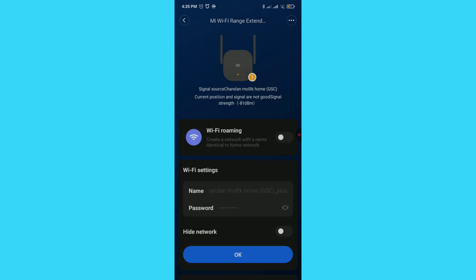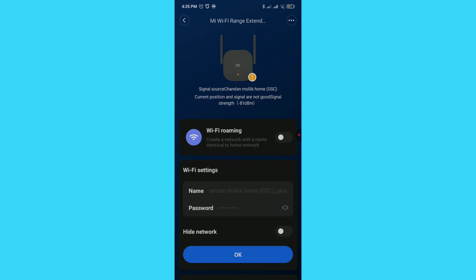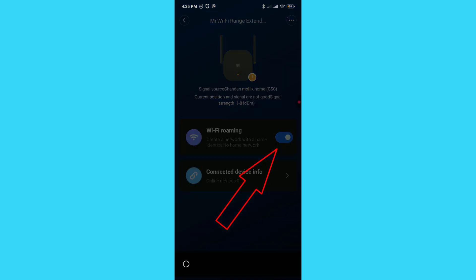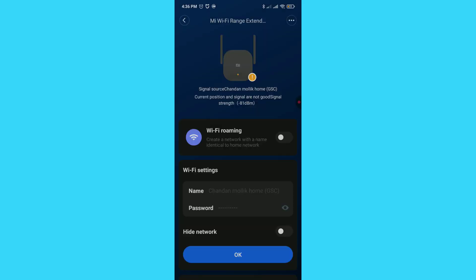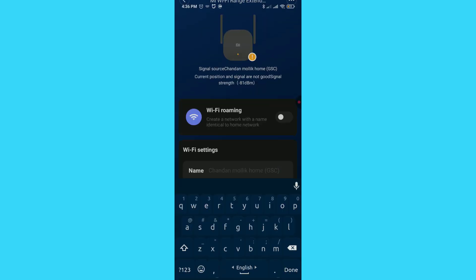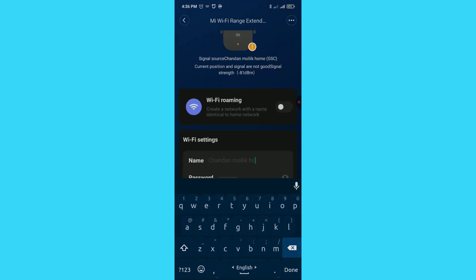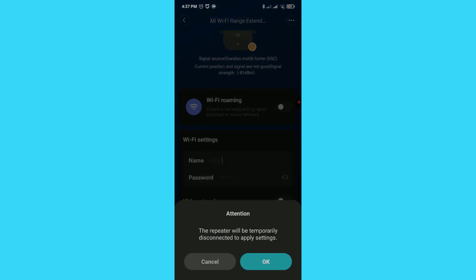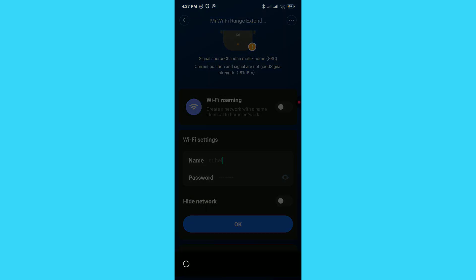If you want to create a separate signal from the extender, you can set a new name and password here. But if you want to use it in Bridge mode or keep the same Wi-Fi signal, turn on Wi-Fi Roaming. Suppose I want to create a separate signal from the router. In that case, I'll disable Wi-Fi Roaming. Then type a new Wi-Fi name and create a password for this new signal. Tap OK. That's it.